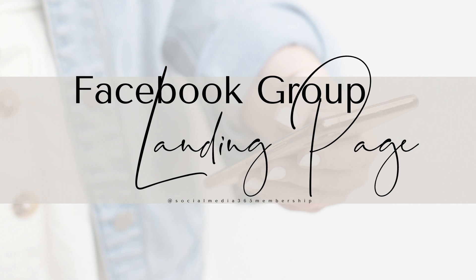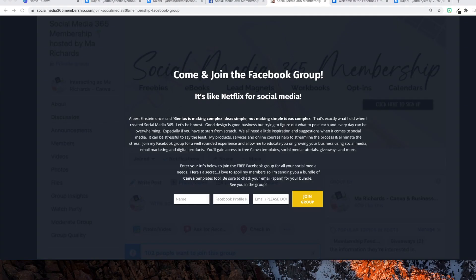Hey guys, welcome back to another video. Today I am going to show you how to create your Facebook group landing page. I did a Facebook live earlier describing what a Facebook group landing page is. That is such a long term — I'm going to have to come up with a nickname for that.